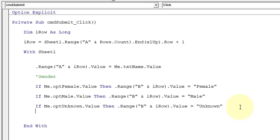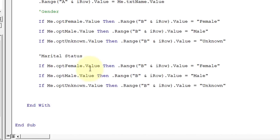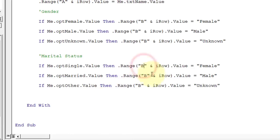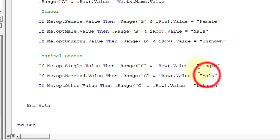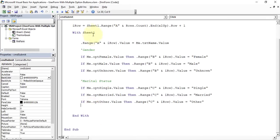Copy the entire gender code block and replicate it for Marital Status. Change the option button names to optSingle, optMarried, and optOther. Change the column reference from B to C. Set the corresponding values to 'Single', 'Married', and 'Other'. Now we have done with the coding to transfer Name, Gender, and Marital Status data.